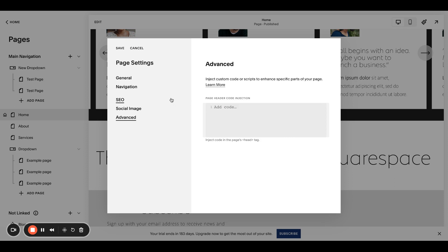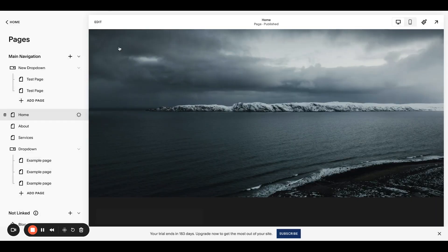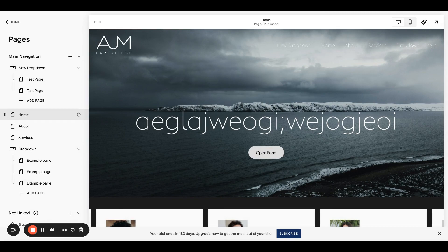In the future, exciting, they added this new navigation tab in here where you can actually toggle the header and footer on and off. Super simple and easy. Not sure when they're releasing that feature for everyone, but it should be soon.